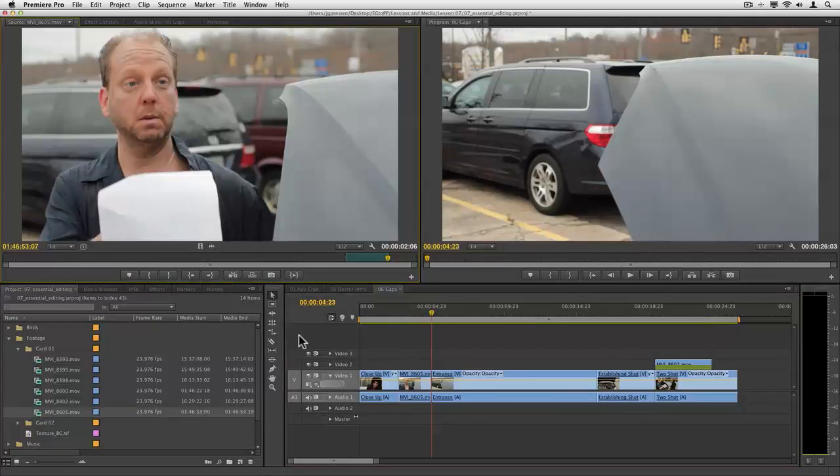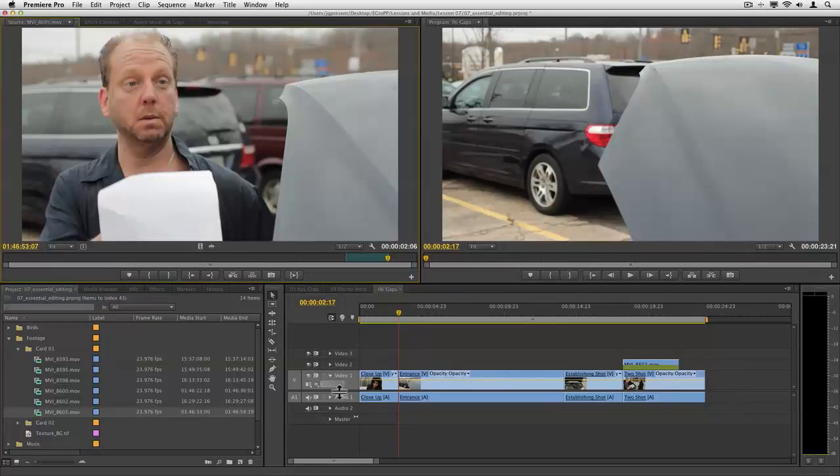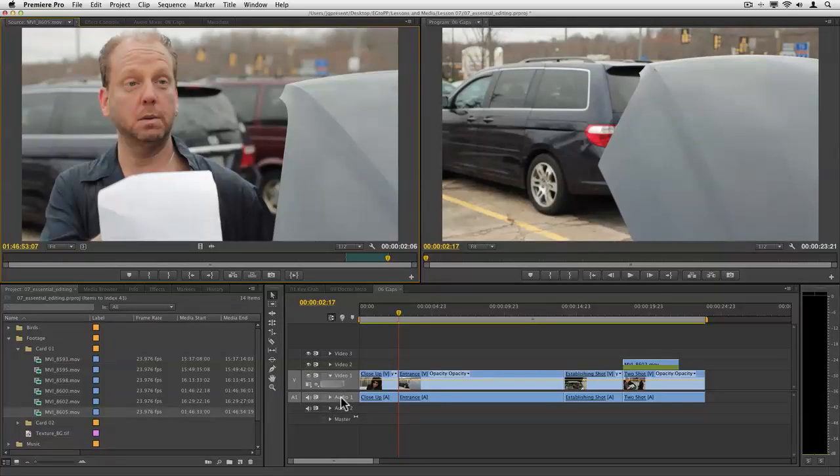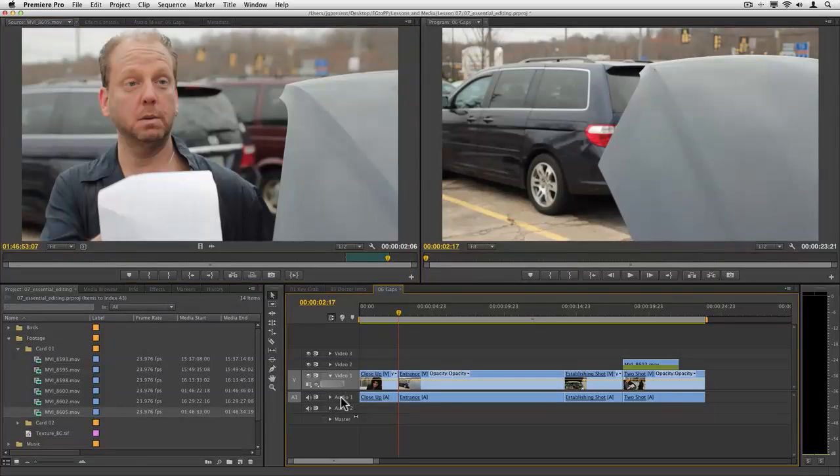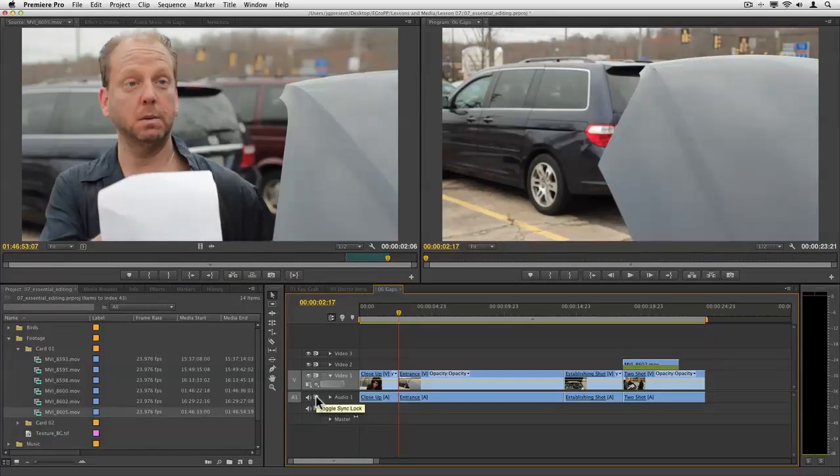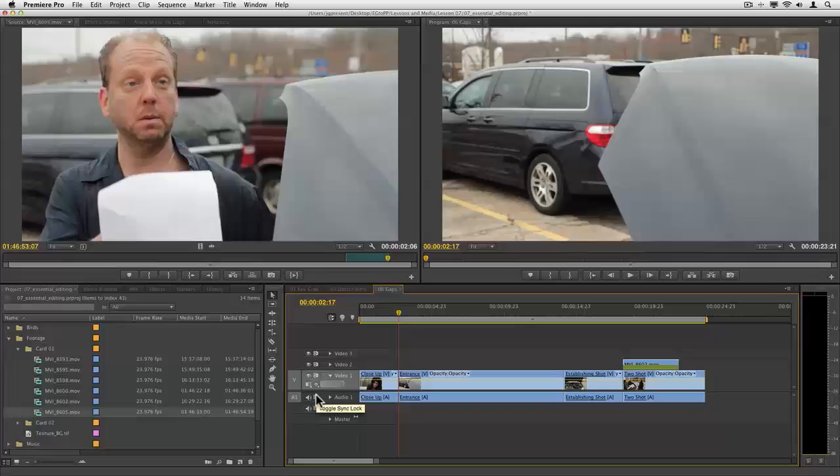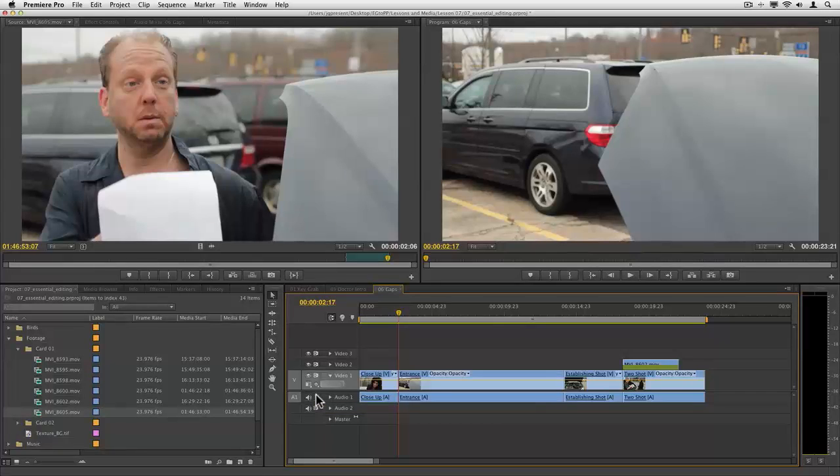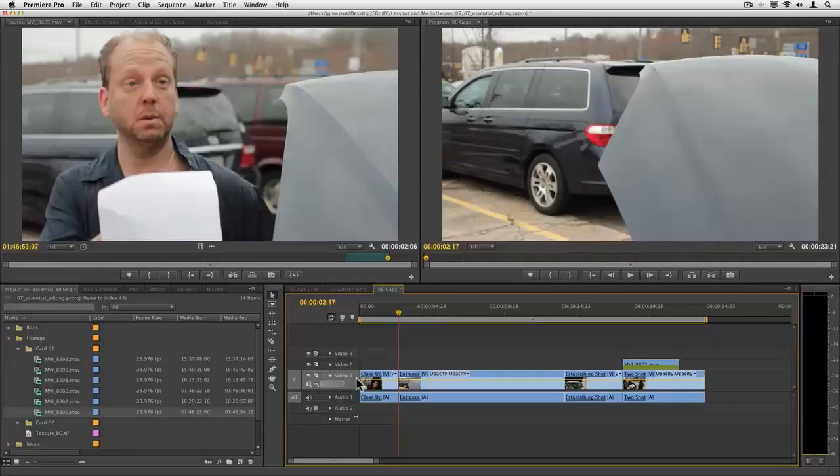Let's do an undo on that. I'm now going to tell it to bring in the video without it being patched and I'm going to tell it not to toggle the lock. I'm going to say don't keep what's on a1 in sync.